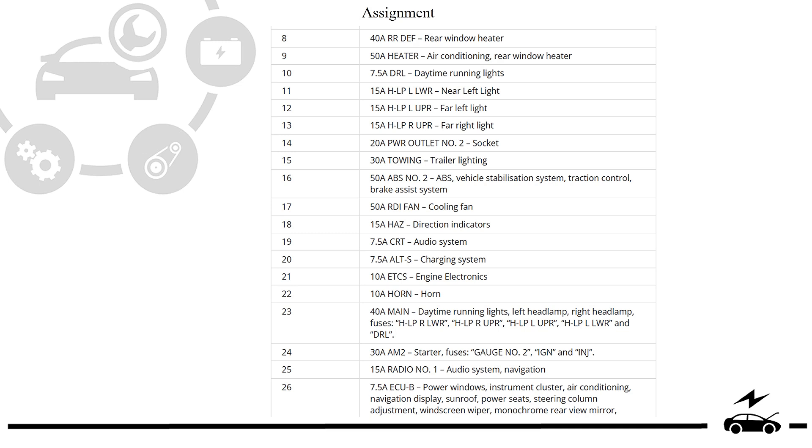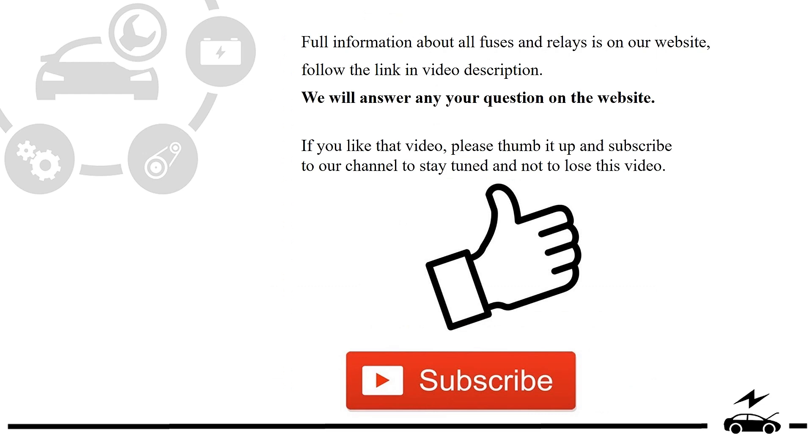Full information about all fuses and relays is on our website. Follow the link in video description. We will answer any question on the website.